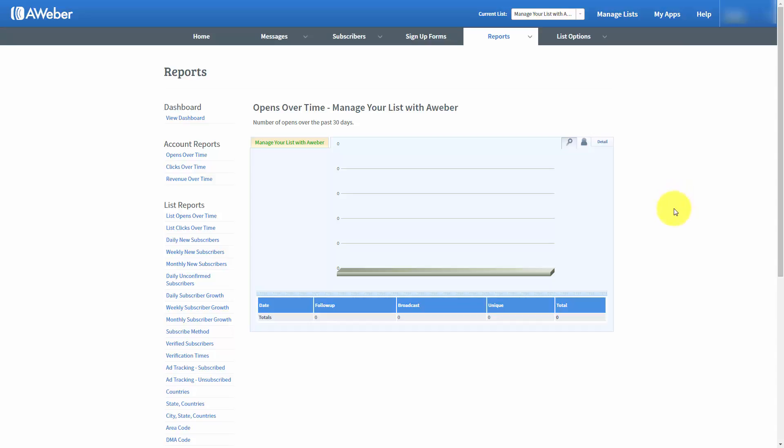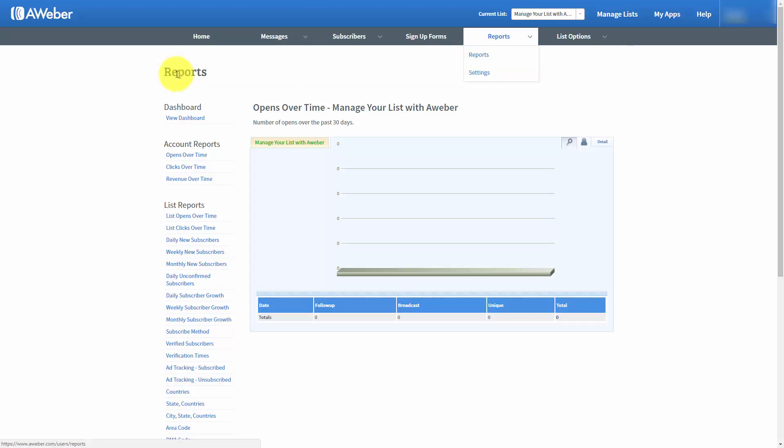Welcome back. You are now looking at the reports tab inside of AWeber. In this reports tab, if you go to the individual reports link, that'll bring you to the reports dashboard and there are two sections of the reports dashboard.